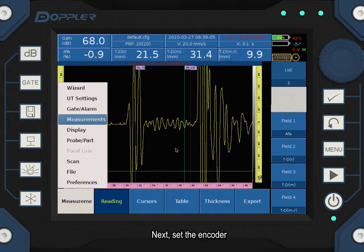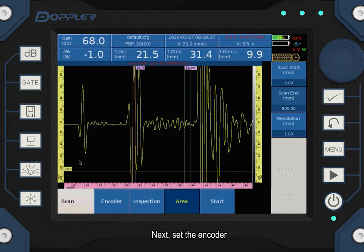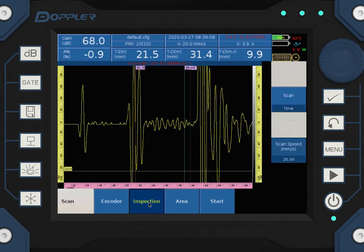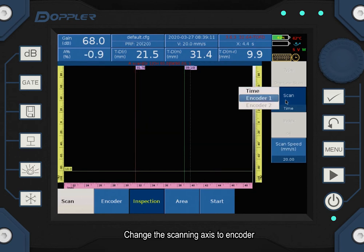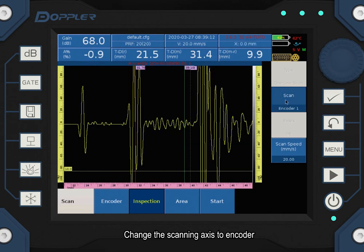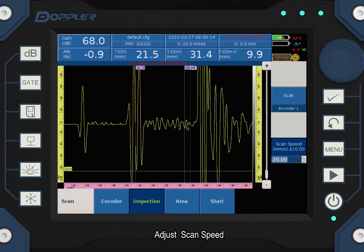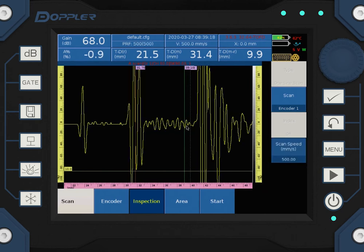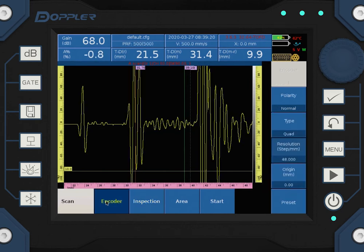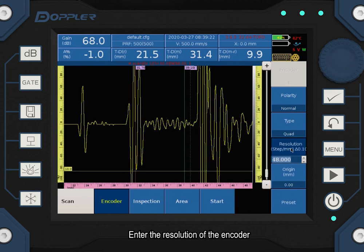Next, set the encoder. Change the scanning axis to encoder. Adjust scan speed. Enter the resolution of the encoder.